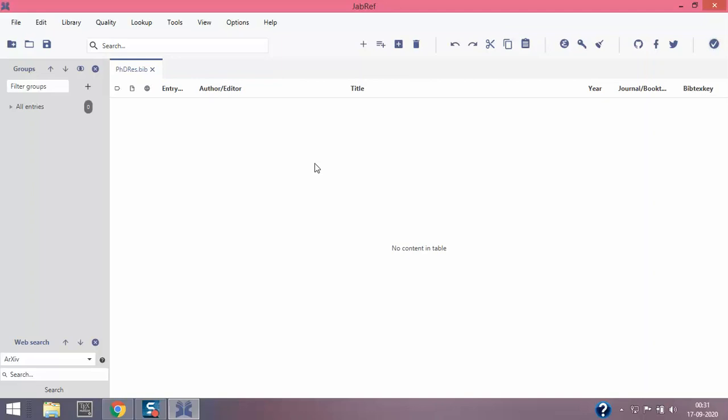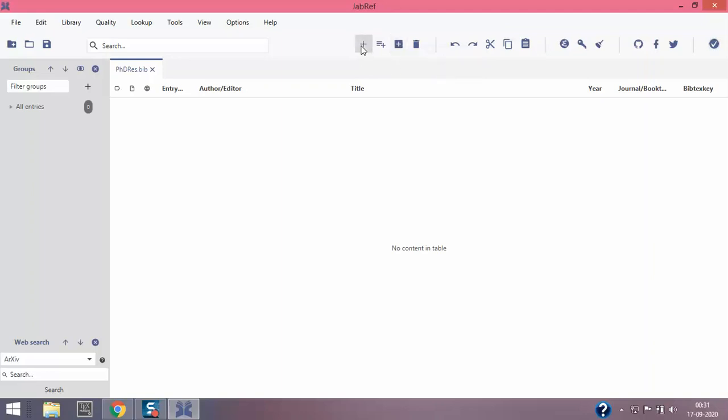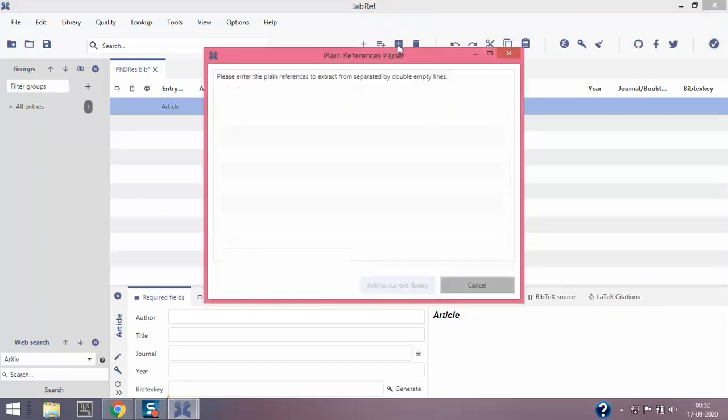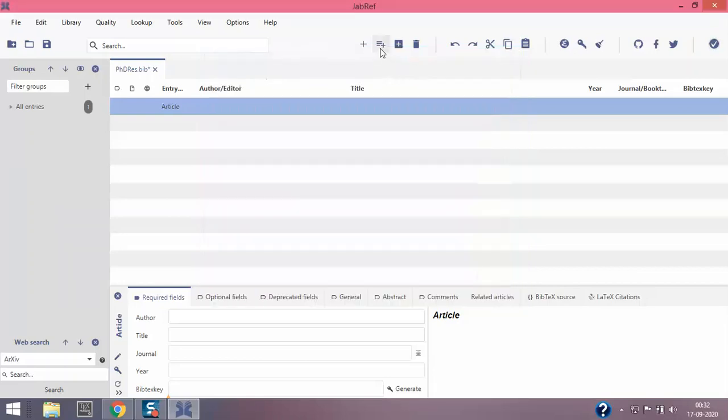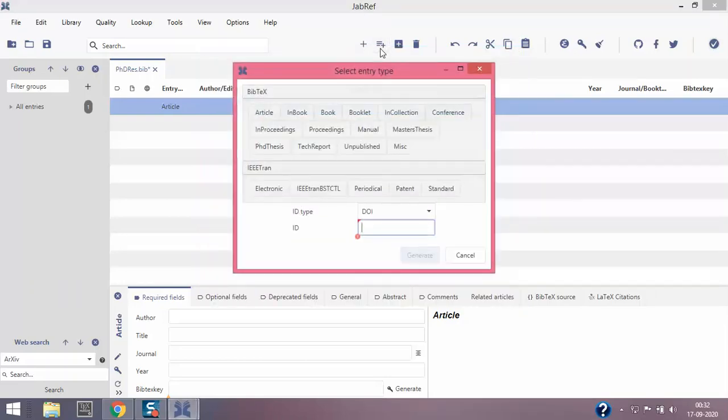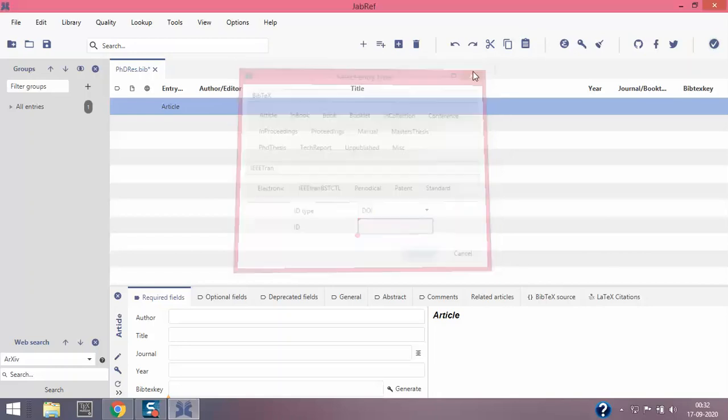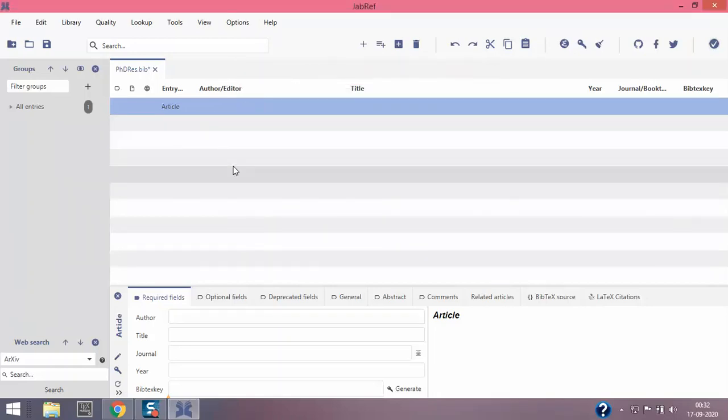There's a small plus icon, that is called new article. There's also new entry and this is from plain text. So I'm gonna click this plus. This is a new article. You can also click the plain text using this bigger icon, or if you want to click new entry, then you can type in the genre of the file because that could be a book or booklet or in-collection. We'll come back to this a little later.